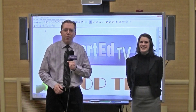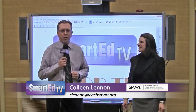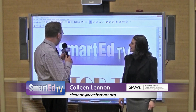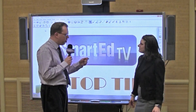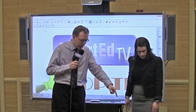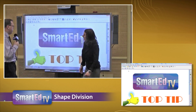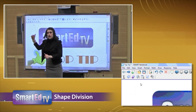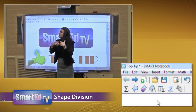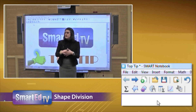Hi again everybody, I'm Smart Ed. It's time for another Smart Ed TV Top Tip and we have one of our field training specialists with us. Smart Certified Colleen Lennon is here and she's got a feature in the math tools to tell us about for all the math teachers. This math tools is an additional feature you can add on to the notebook software, and from talking to teachers, one of their favorite math tools is the shape division feature.